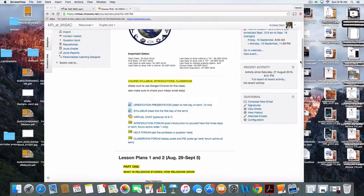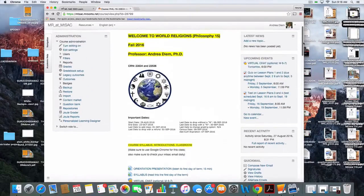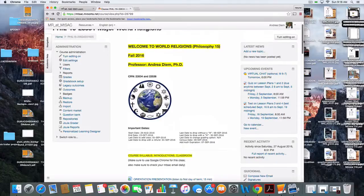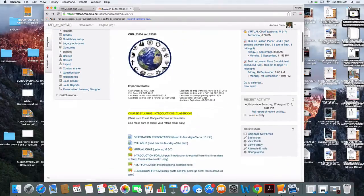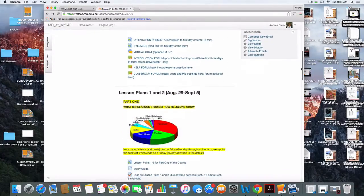Hello, welcome everybody to World Religions Online Philosophy 15. I'm your professor Andrea Diem, and this course is set up for you on Moodle — this is what it looks like.